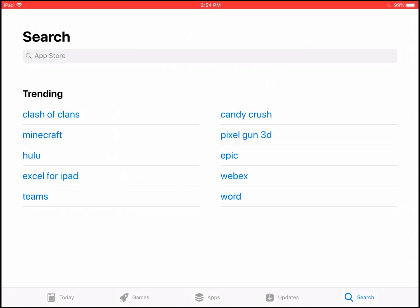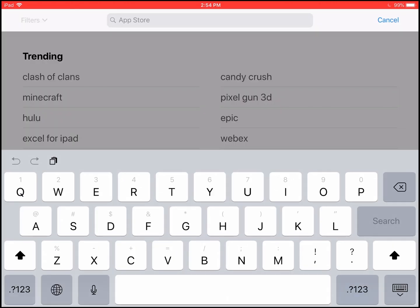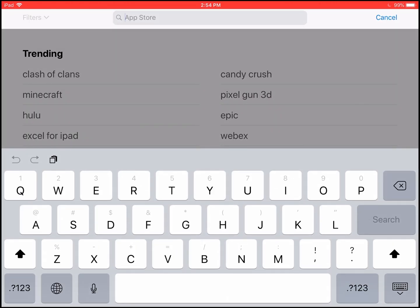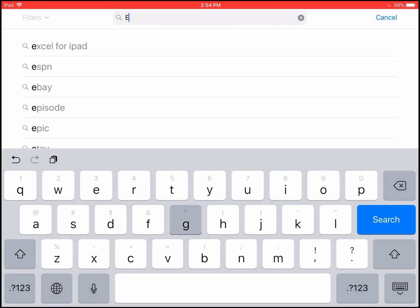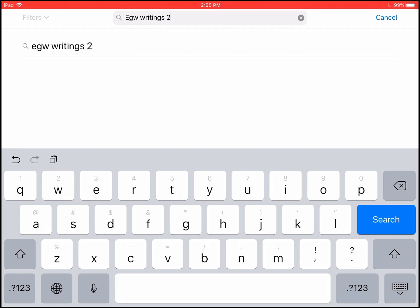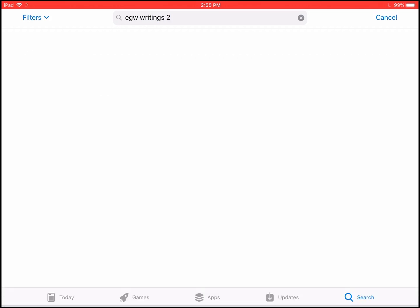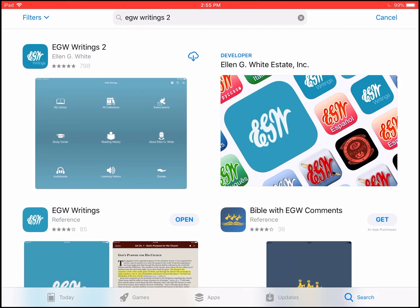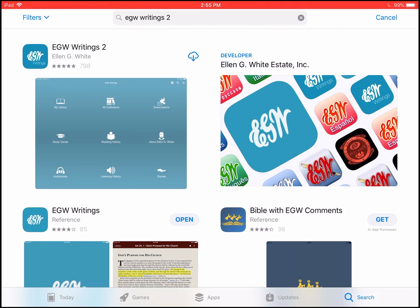Once you've opened it up, you need to click on Search and enter into the search box EGW Writings 2. Once you've found it and click on it, it will open up right there in the App Store.